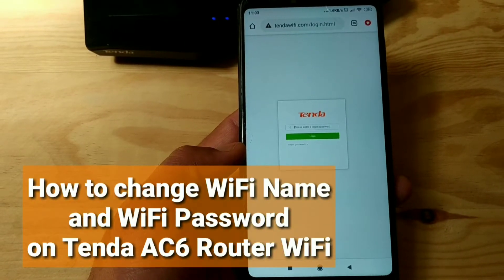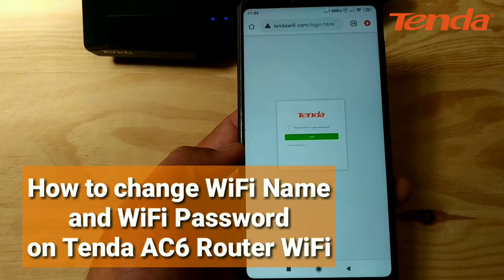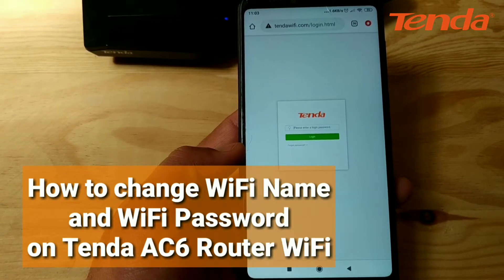How to Change the Wi-Fi Name and Wi-Fi Password on Tenda AC6 Router Wi-Fi.